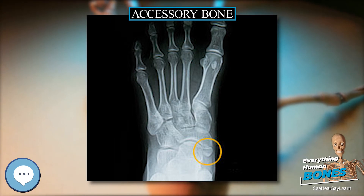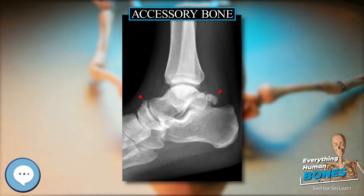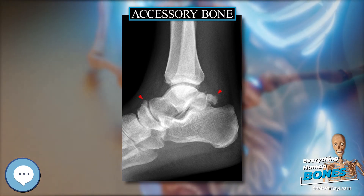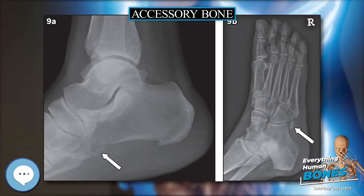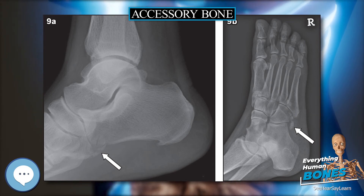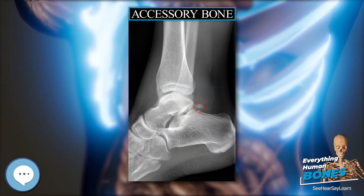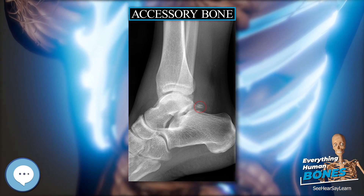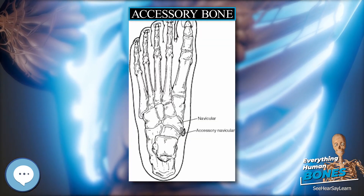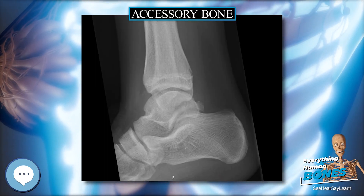An accessory navicular bone, also called os tibiale externum, occasionally develops in front of the ankle towards the inside of the foot. This bone may be present in approximately 2–21% of the general population and is usually asymptomatic. When it is symptomatic, surgery may be necessary. The Geist classification divides the accessory navicular bones into three types.